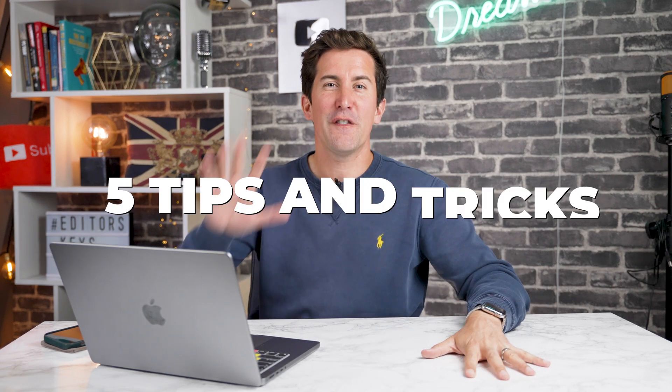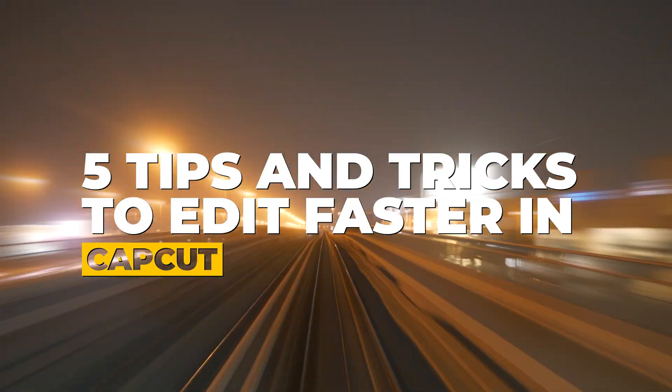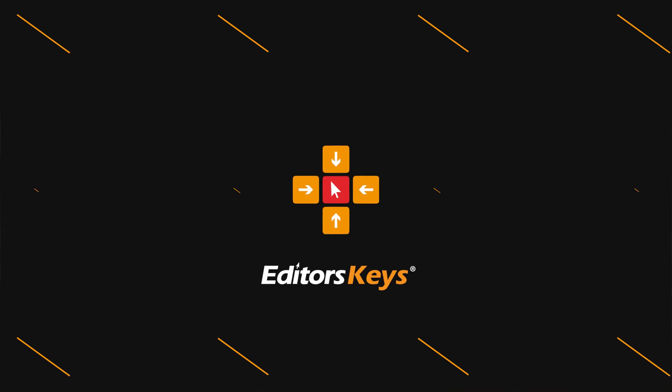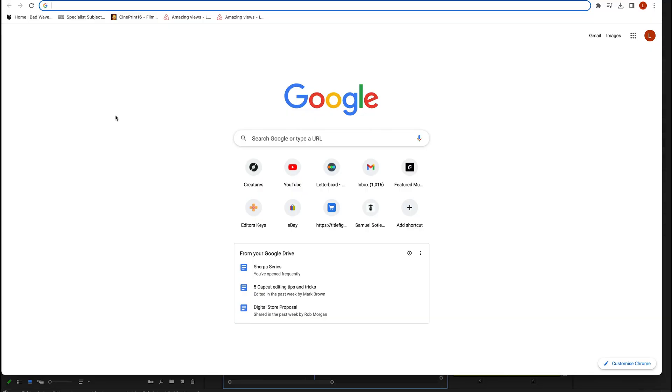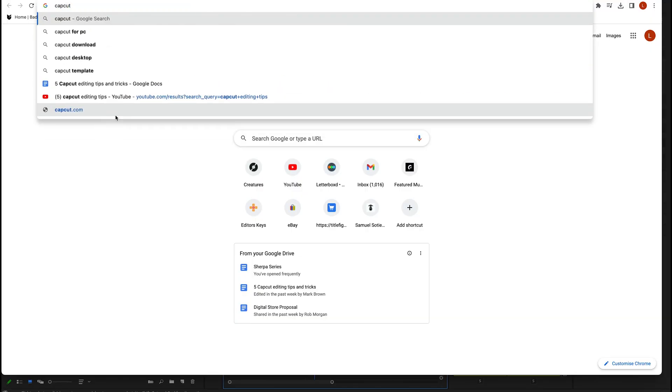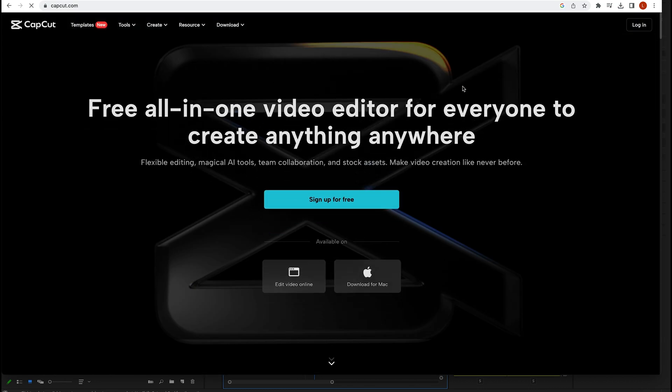In this video, I'm going to give you five tips and tricks to help you edit faster in CapCut. Hey, welcome to the video. Now, if you haven't heard of CapCut before, CapCut is the video editing tool brought to you by the company ByteDance, which is actually the company that makes TikTok.